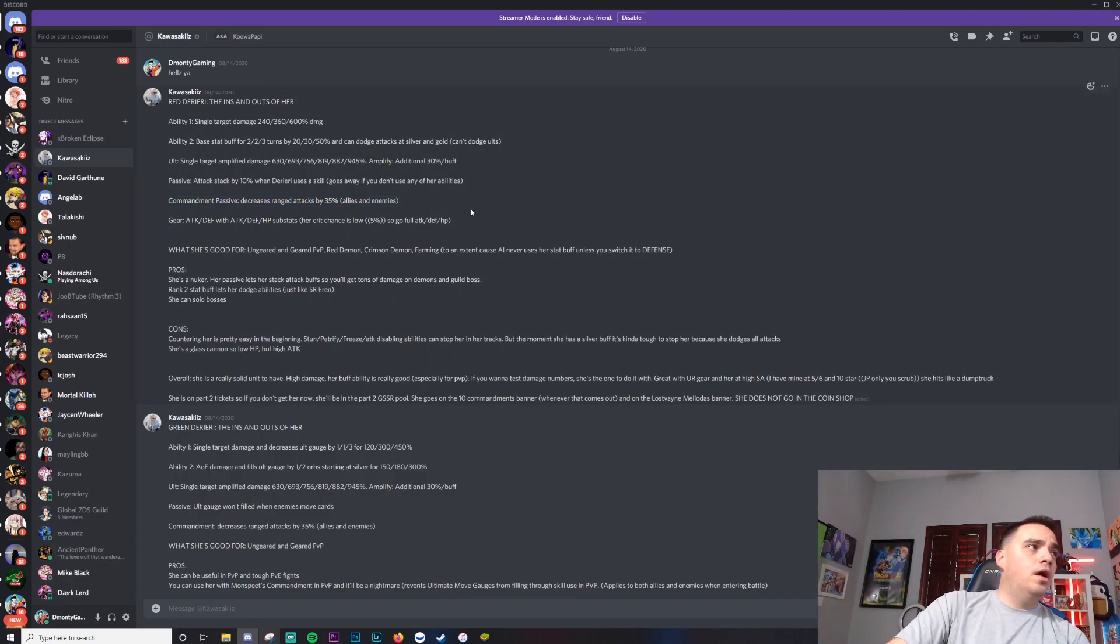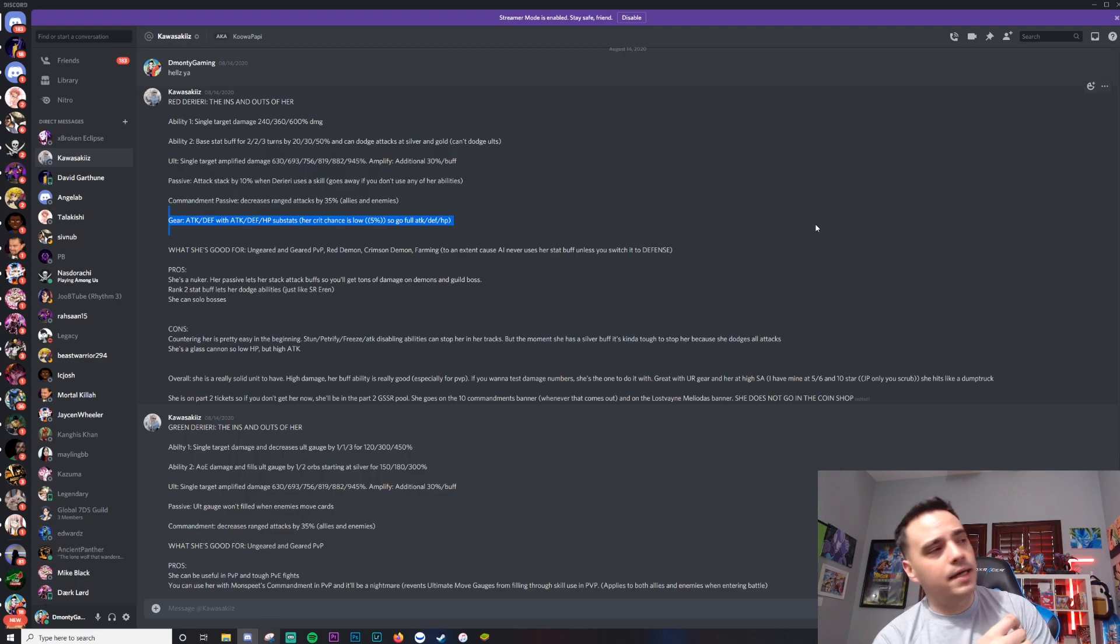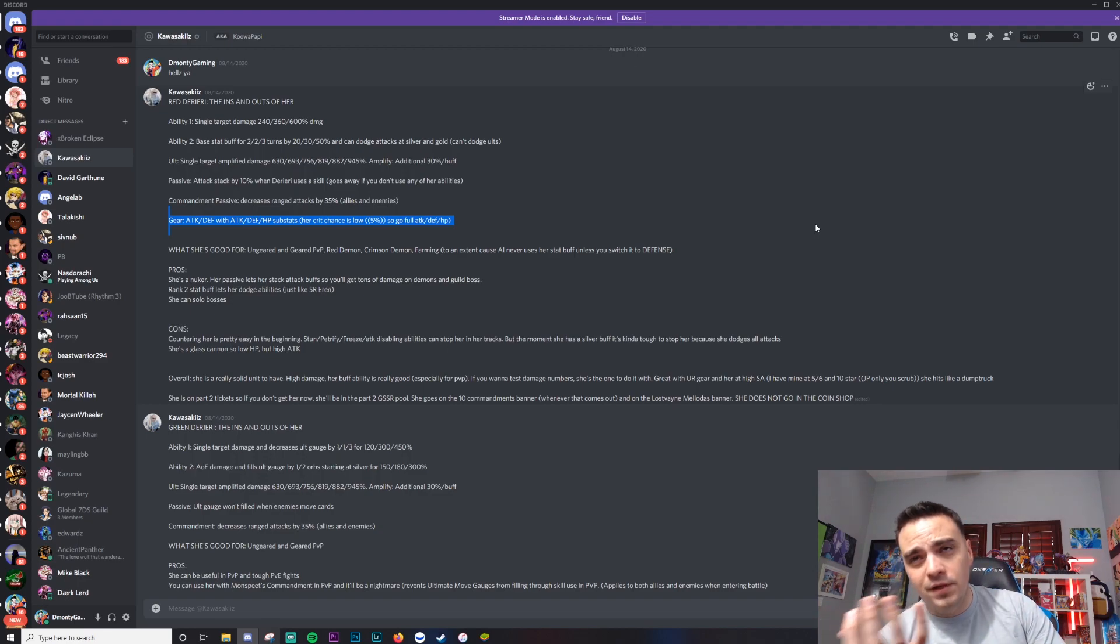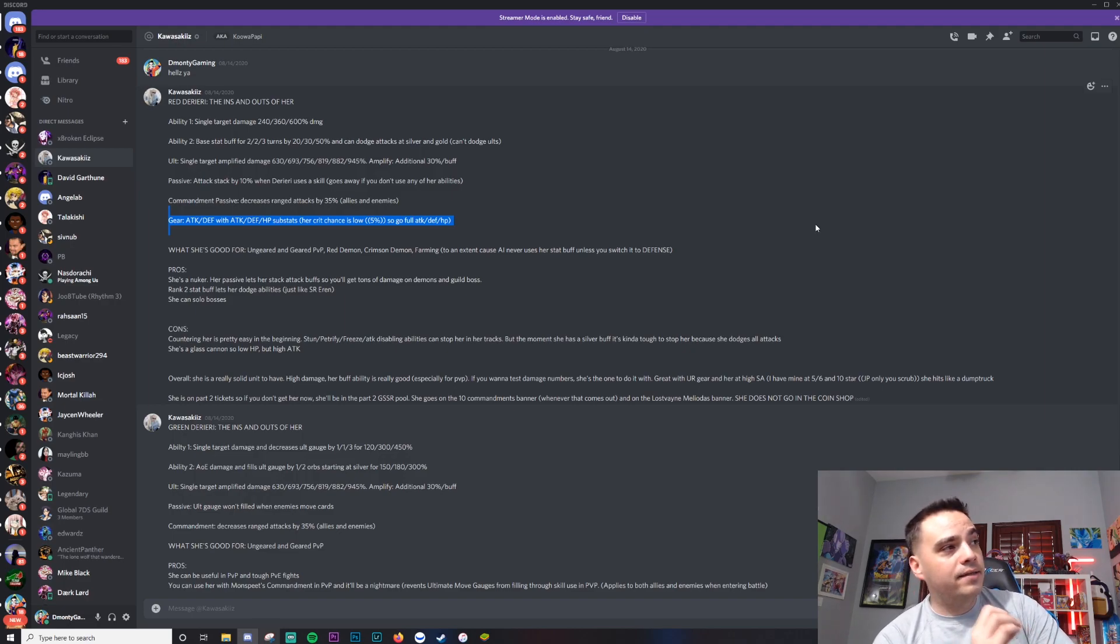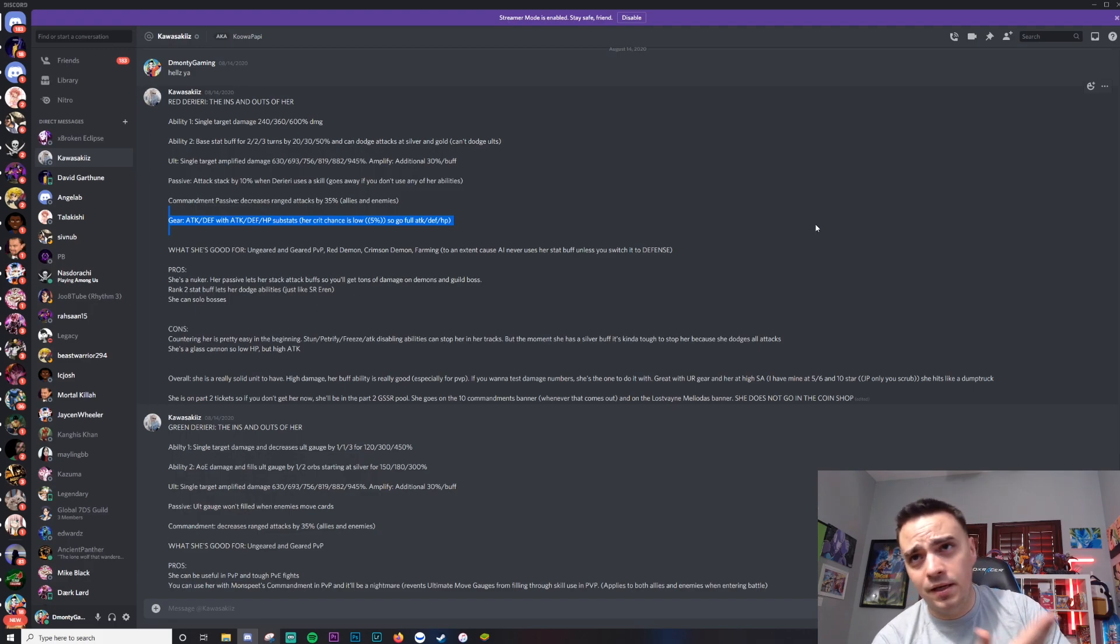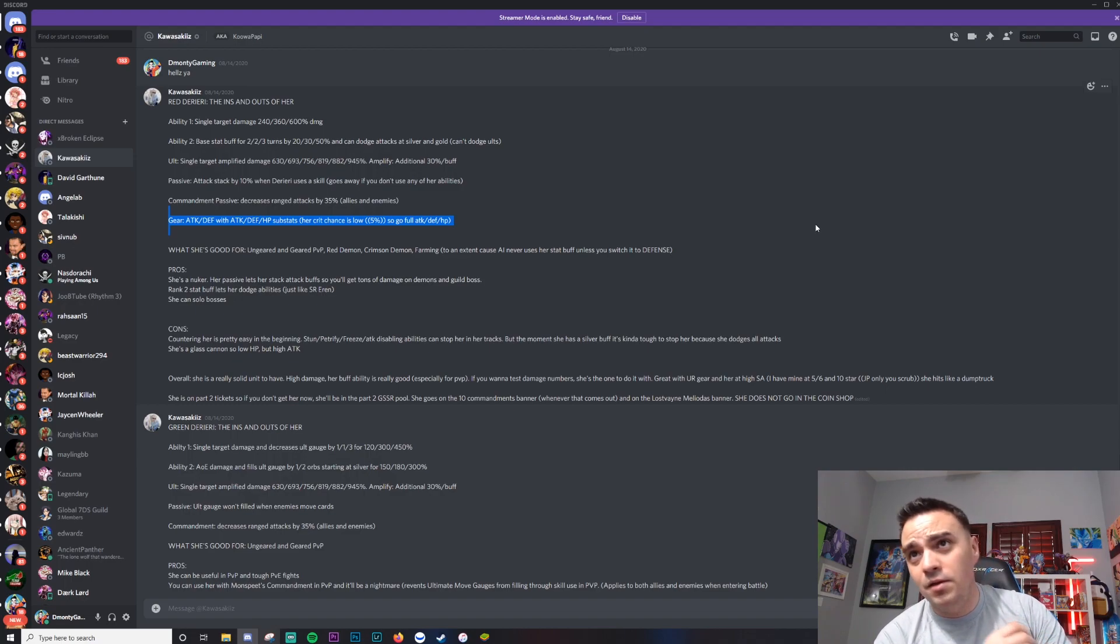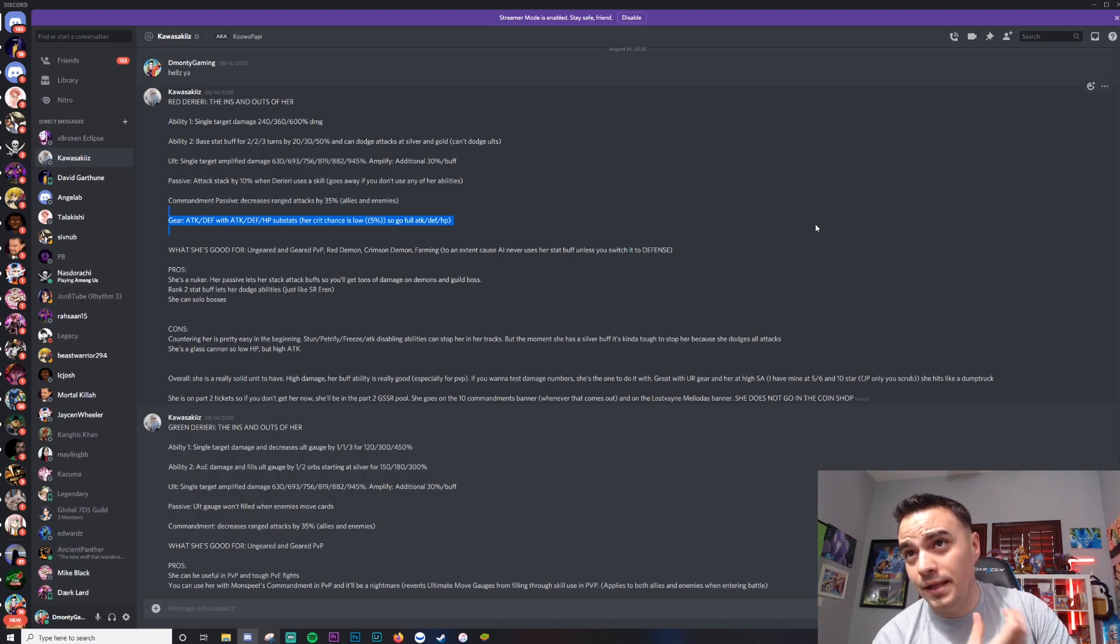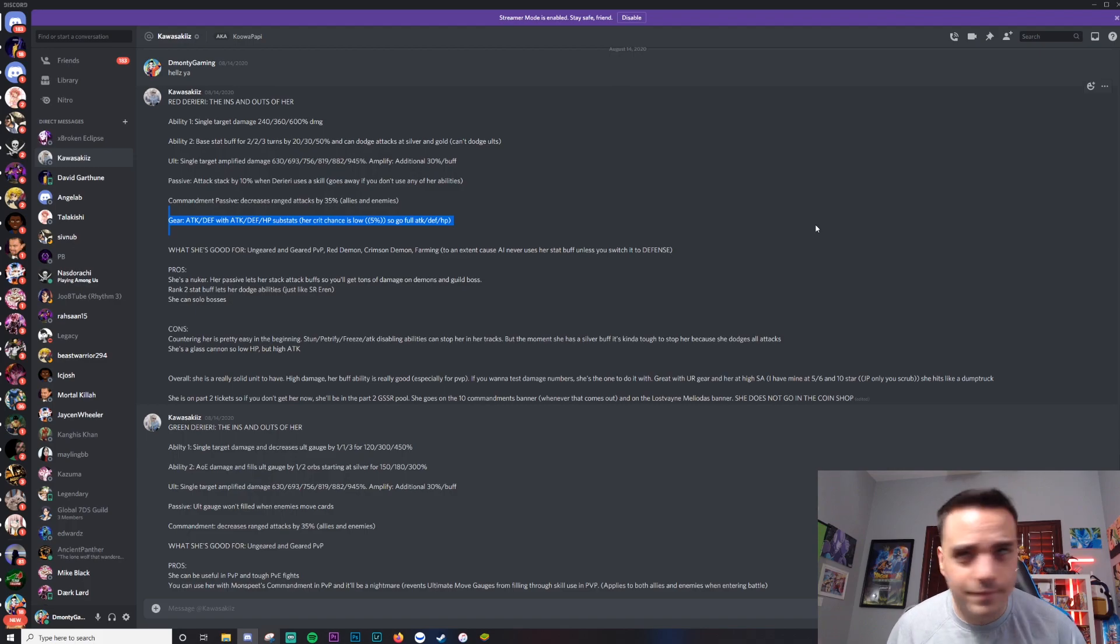Gear on her: you want attack and defense with attack, defense, and HP in the substats. Her crit chance is low at 5%, so go full attack, defense, HP on the reroll stats. I mean, if you want CP, run HP defense. But for awesome numbers, I already have an attack, defense, HP set made for her for when she comes out. She should be getting a UR gear set as well when she drops. So I'm hoping that's the case. I will definitely be URing a full set of 8 attack and defense gear for Derieri. That's how much I like the unit. Plus she's naked like all the time, so there's that.